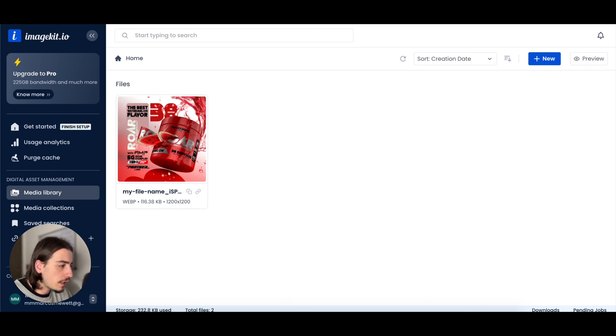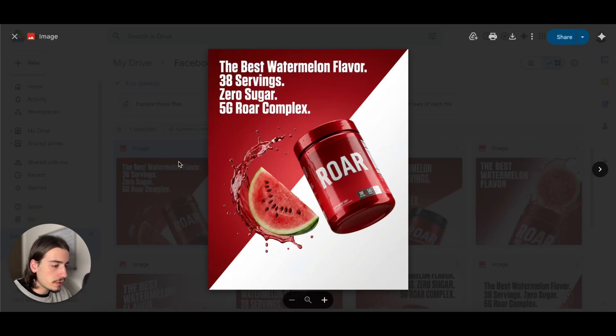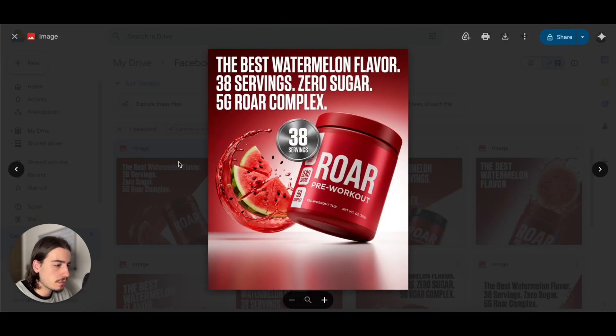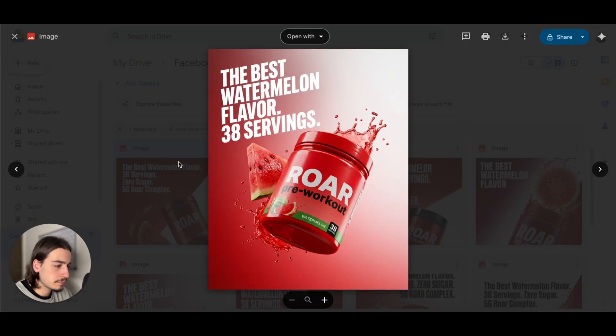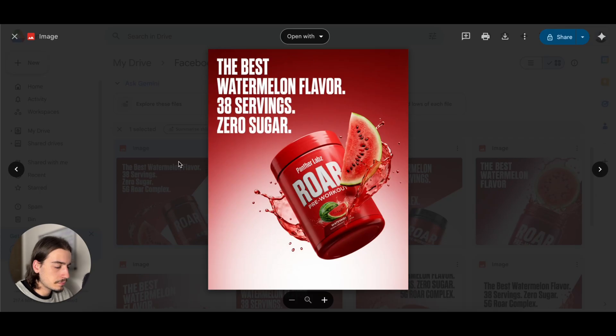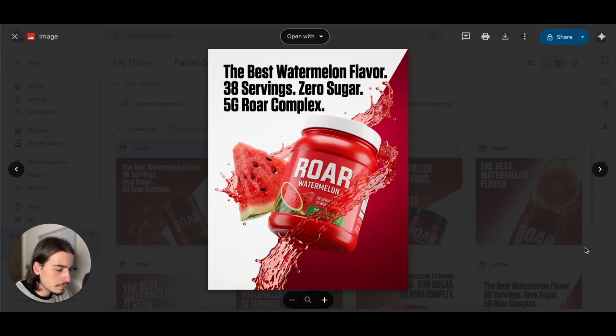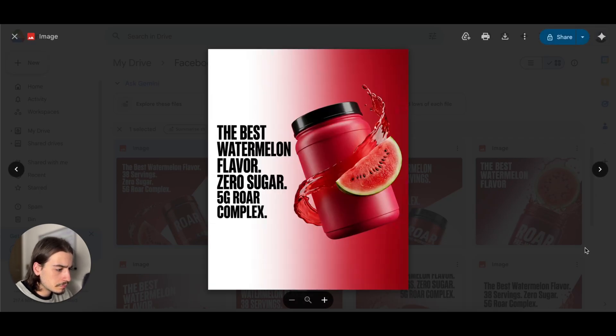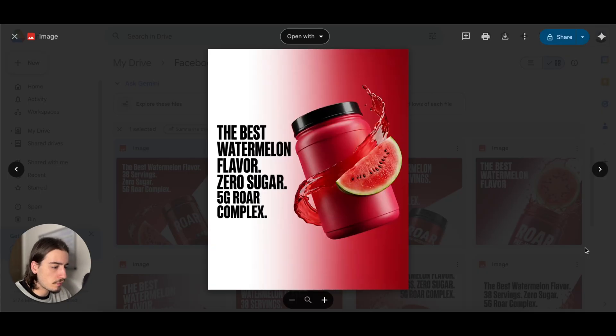So just to give you guys a bit of an idea of the reference image, this is the image that we used. This is ImageKit here, you can see the reference image.